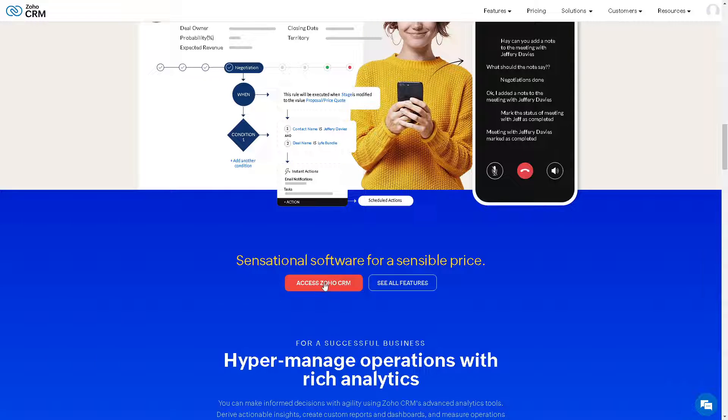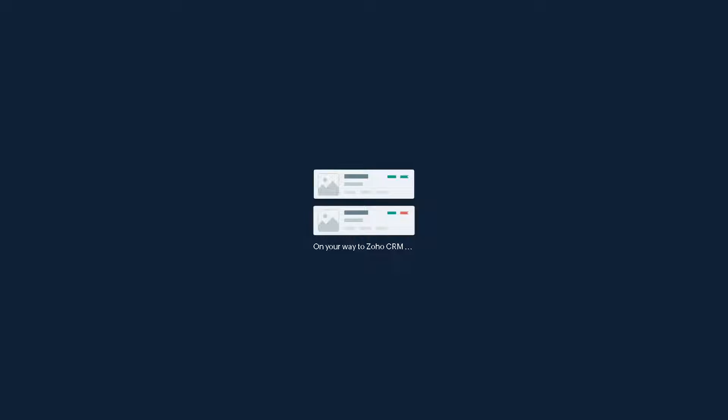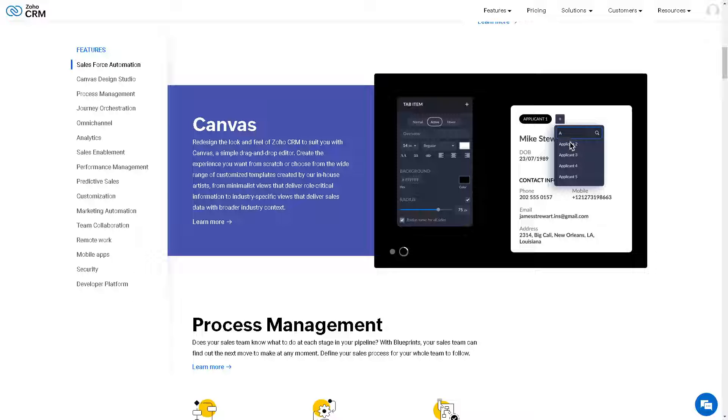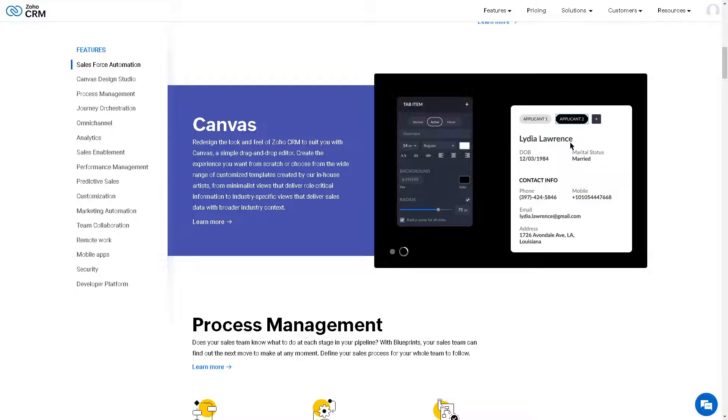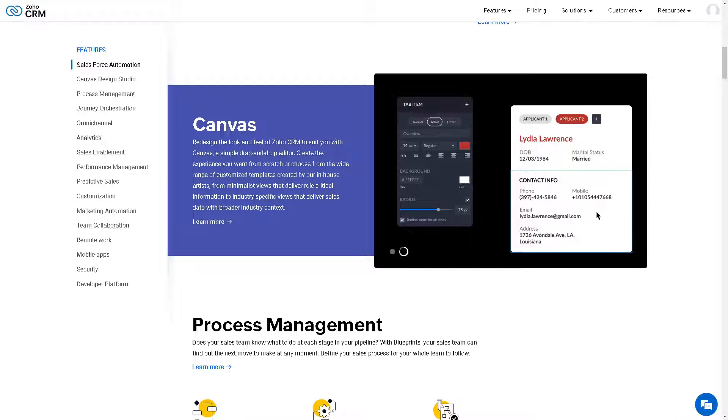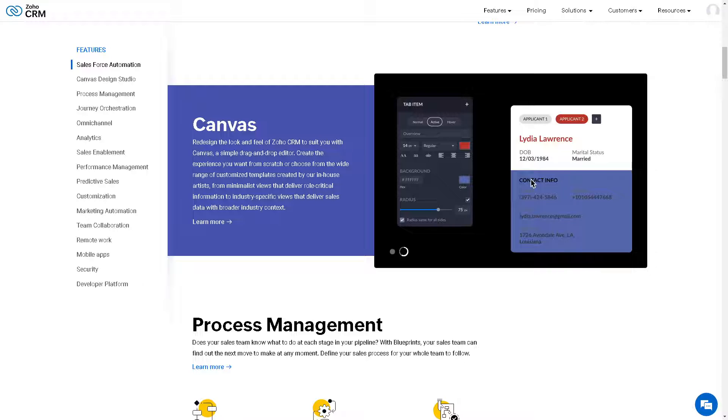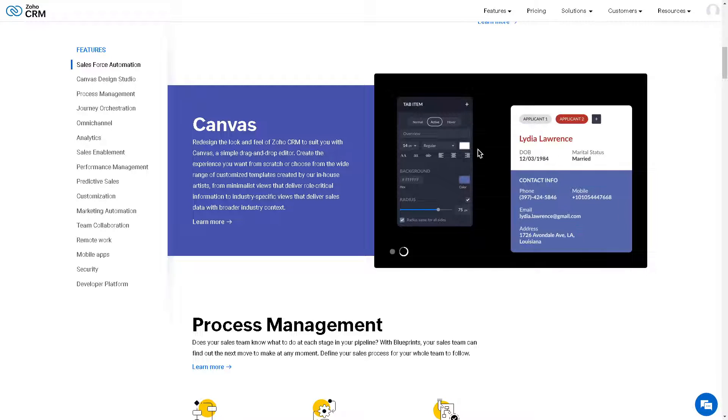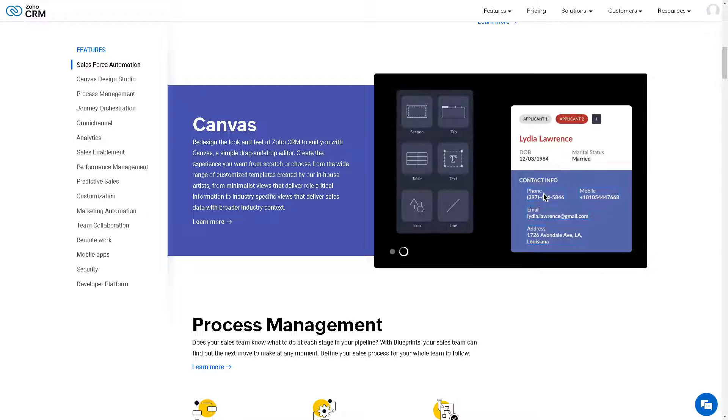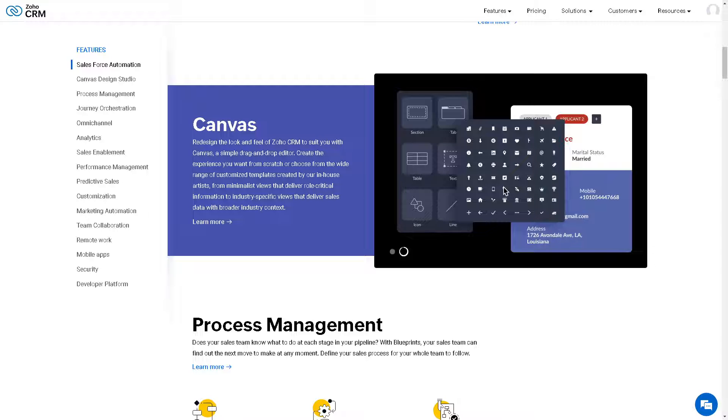Once you want to access Zoho CRM, you might want to click on this button right here to give you a live demo. Zoho applications are accessible via web browsers and mobile apps, allowing users to manage their business operations on the go. This mobility enables remote work and enhances productivity for users who need to access their data from anywhere.